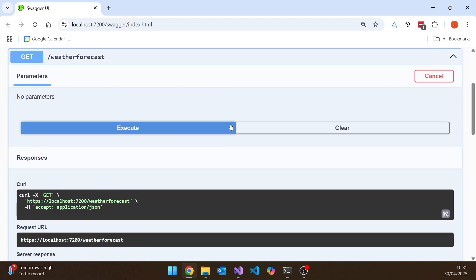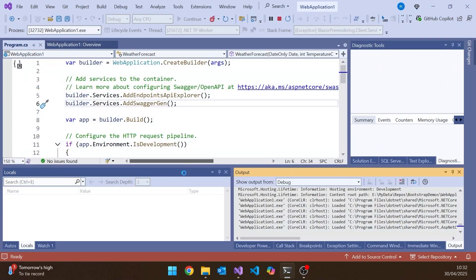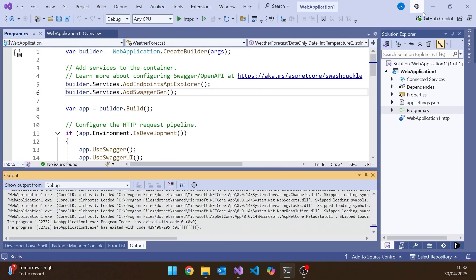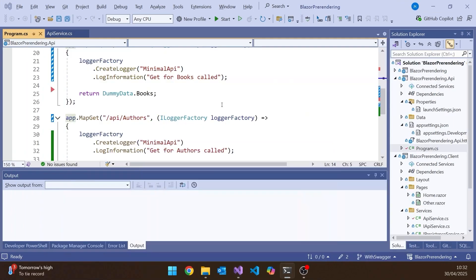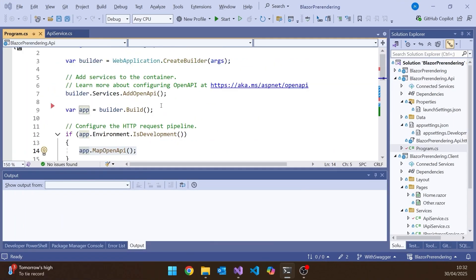So that's what we had up until .NET 8. But then that doesn't happen anymore in .NET 9. In .NET 9, we simply, as we saw, get this Map OpenAPI. And that does just effectively one half of those two tasks. It generates the JSON file, but doesn't do anything in terms of giving you the frontend.